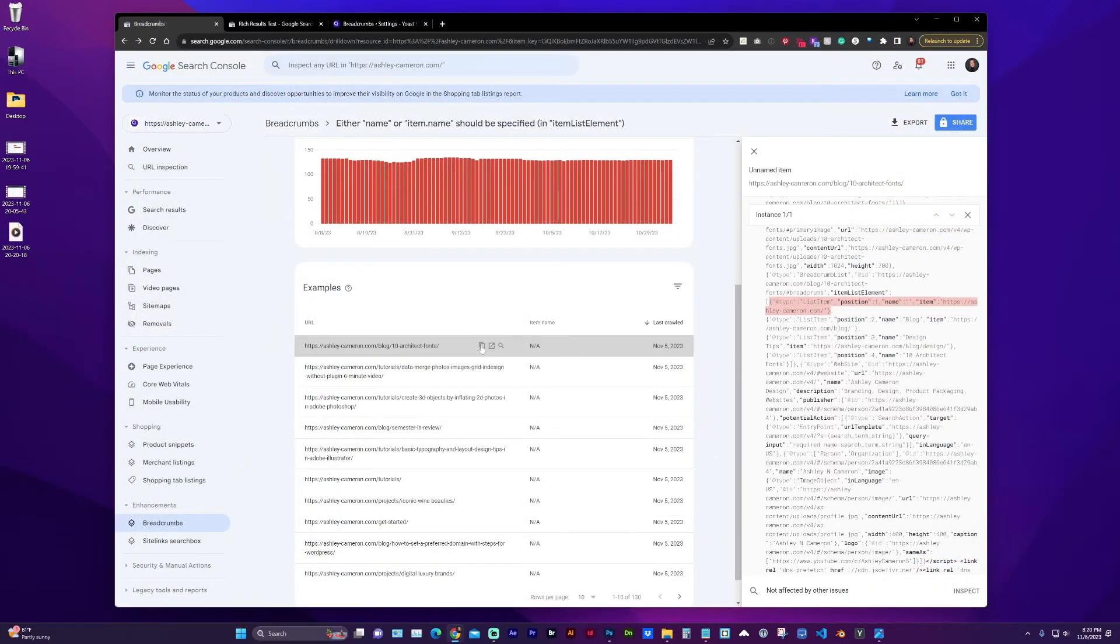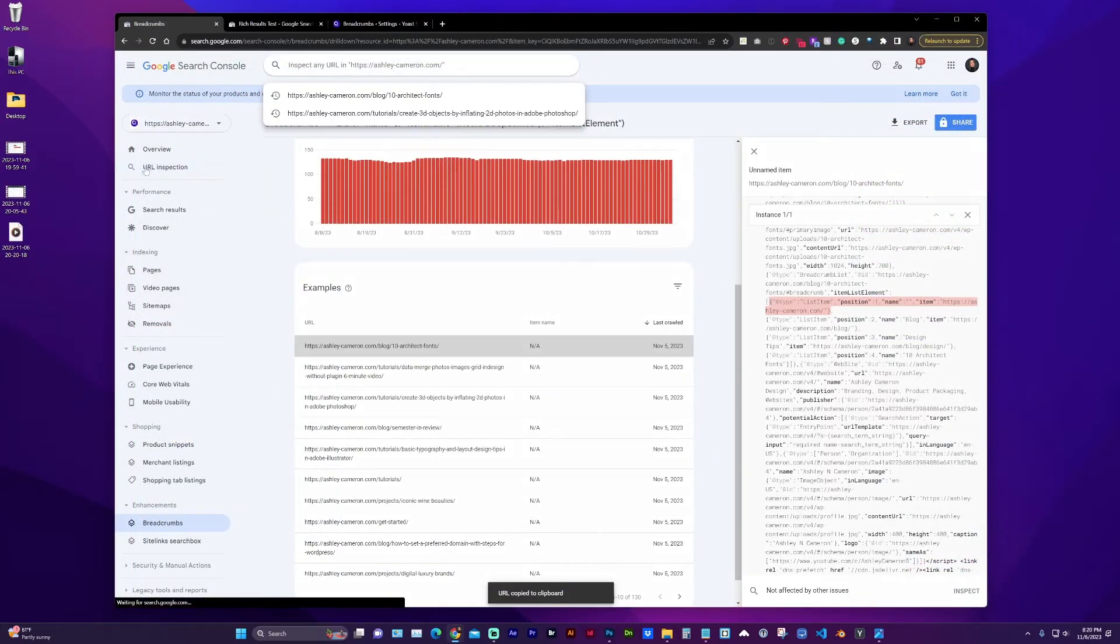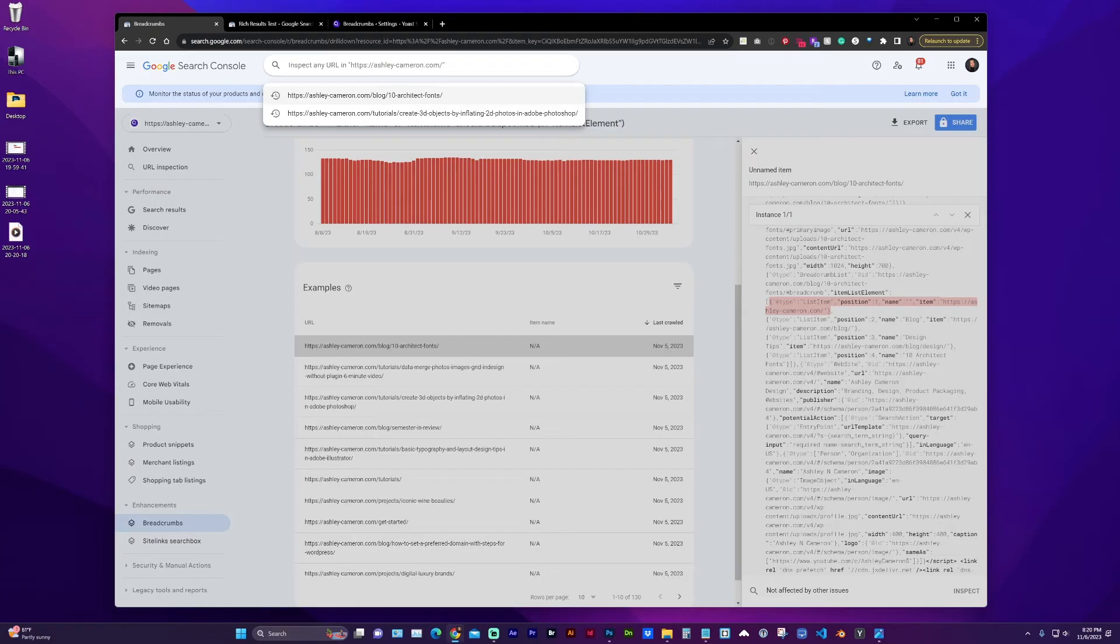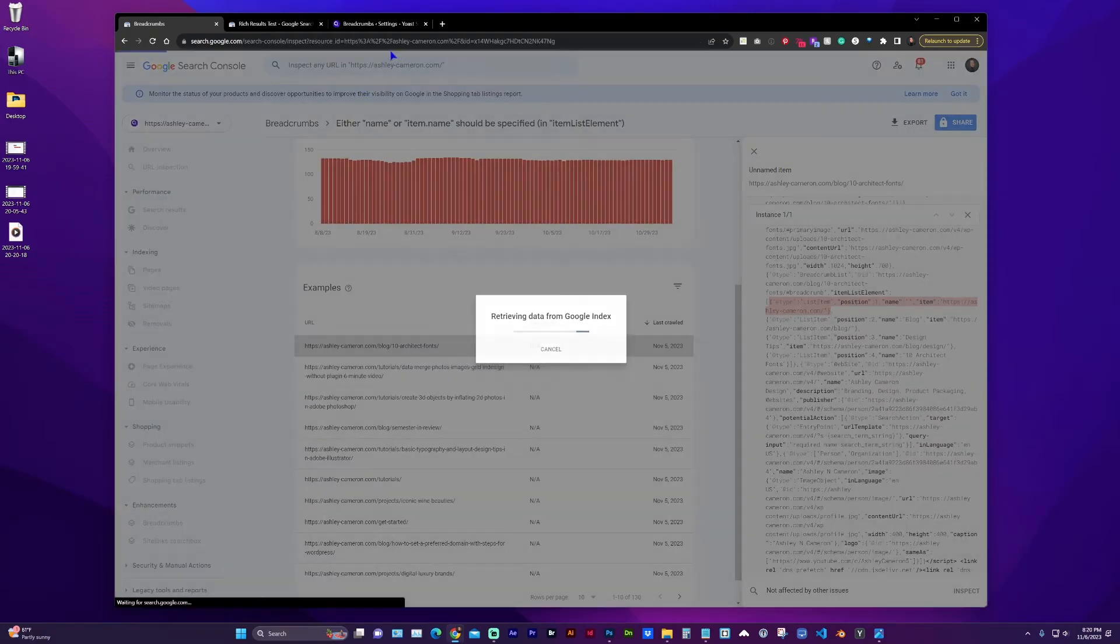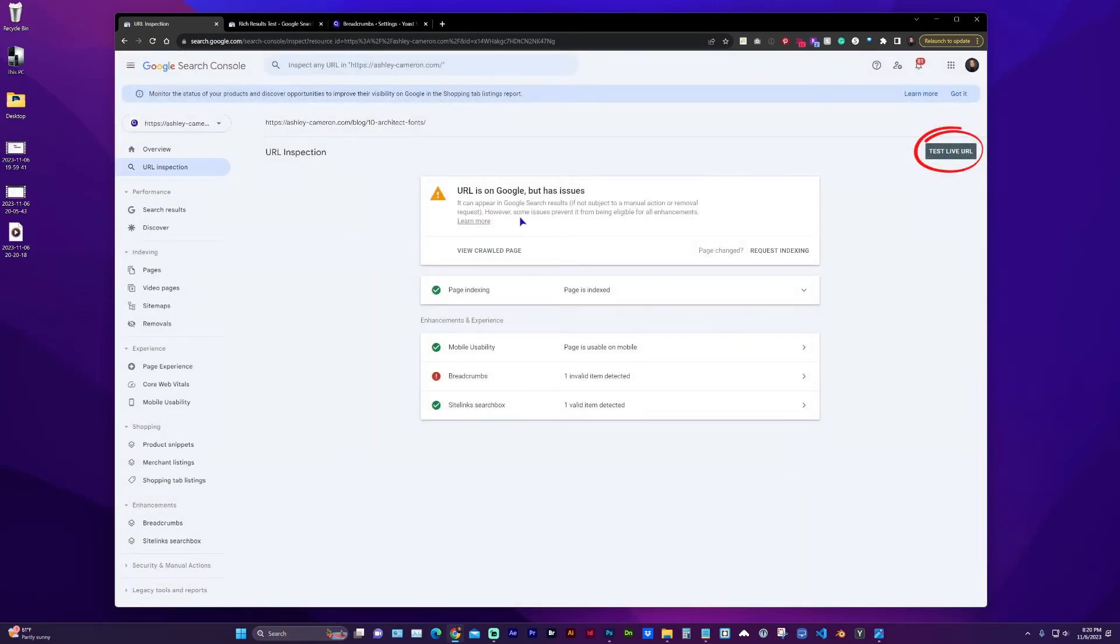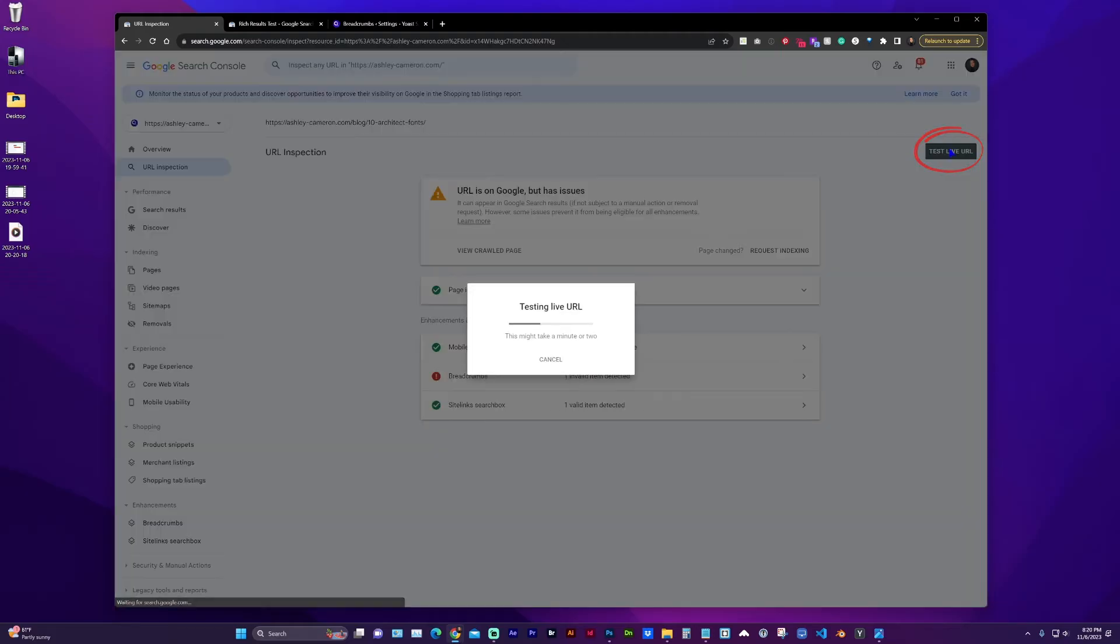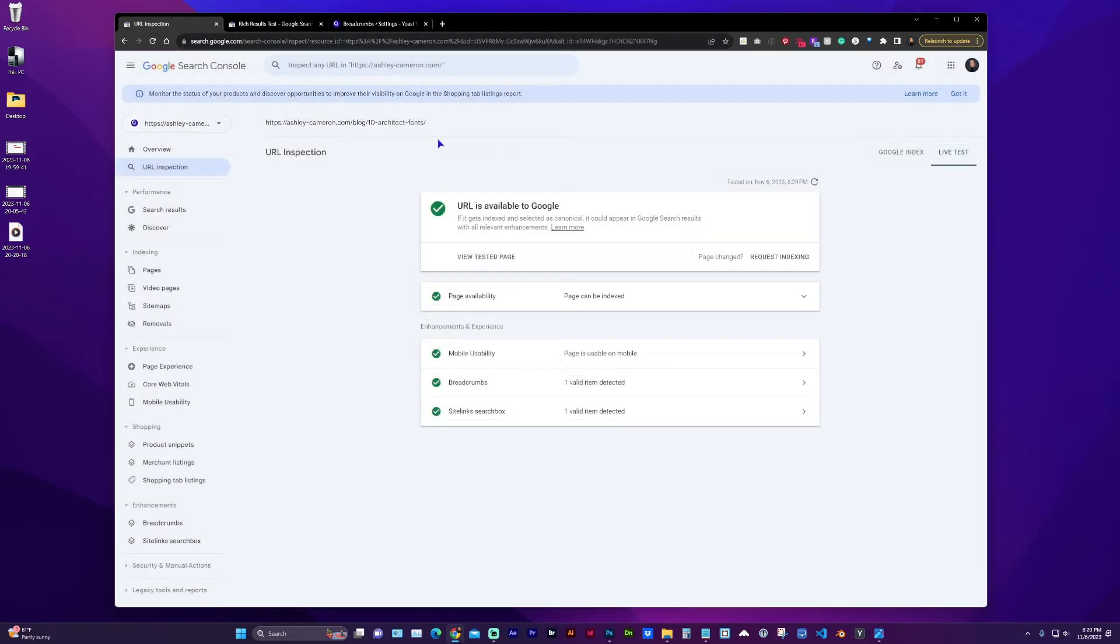So if I copy this URL now, I can go to URL inspection, paste in the URL, and we want to go to test live URL.